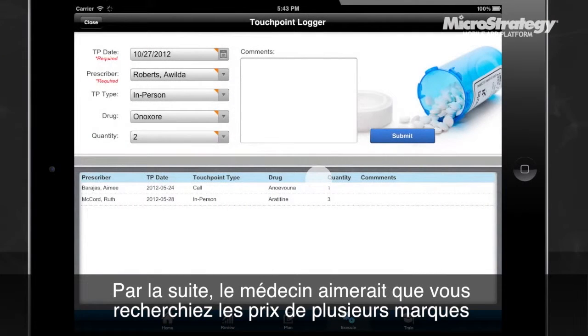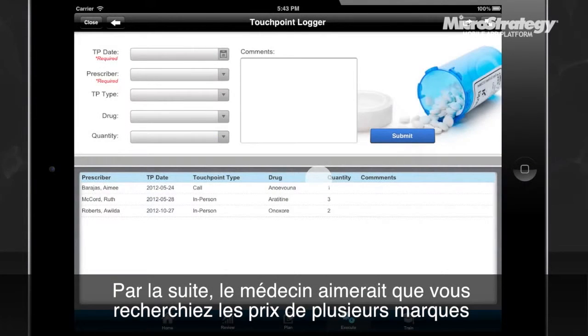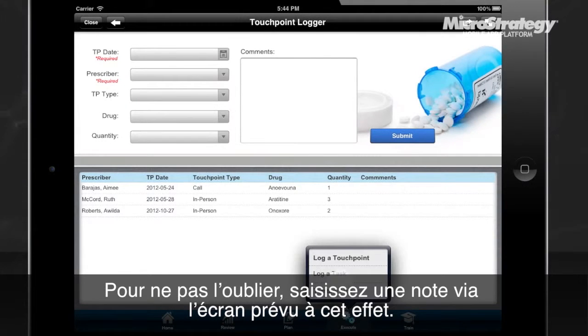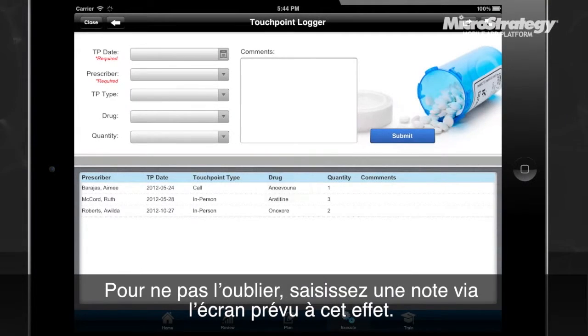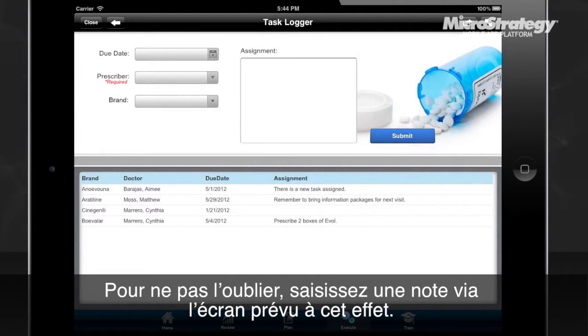In addition to this order, the doctor would also like you to research competitive pricing between brands. To remind yourself, tap on Execute, and then log a task.